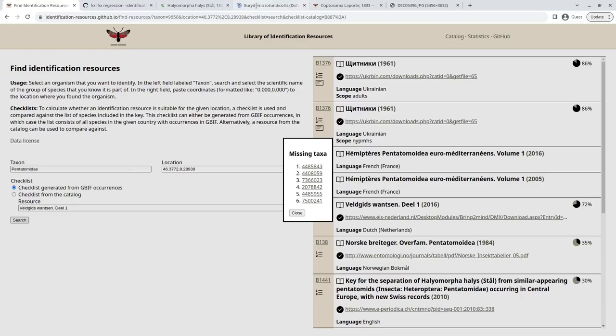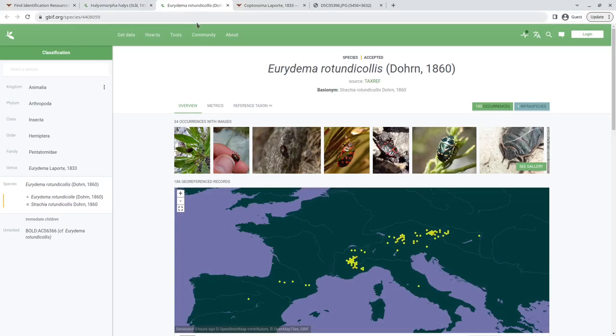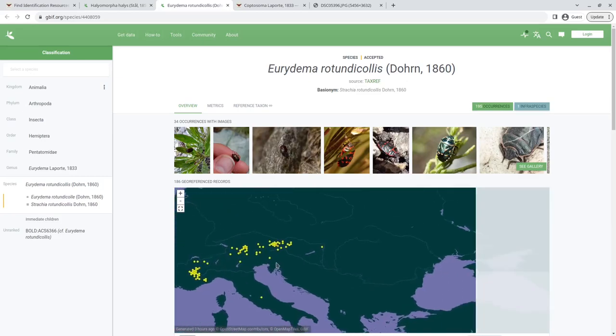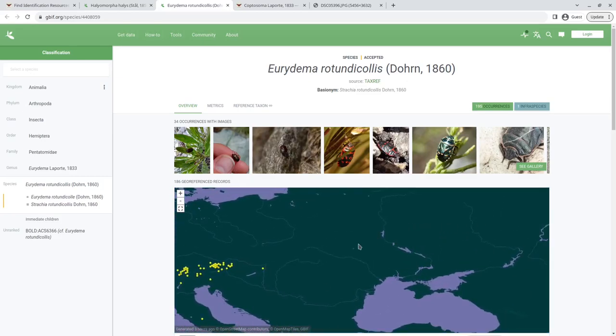And then if you go to another species, for example, Eurydema rotundicollis, which is actually probably the species that we see in the picture, does occur in Switzerland, but it doesn't occur in Ukraine and therefore also isn't included in the key.